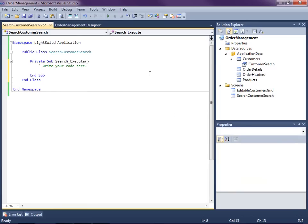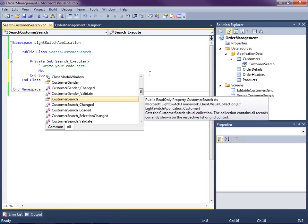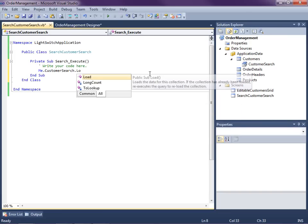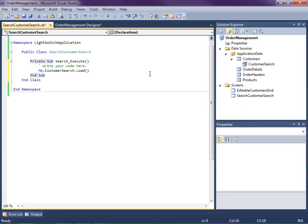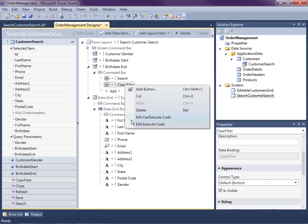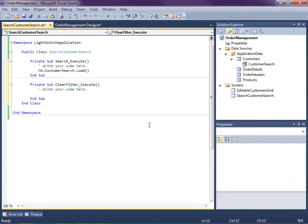This is actually going to be pretty simple. It's just going to be: Me.CustomerSearch — that's the collection of customers that come back from the query — and we're just going to tell this query to load. Now with the other button — the Clear Filter button — right-click, Edit Execute Code. What we'll want to do is clear out all the search criteria and then reload.